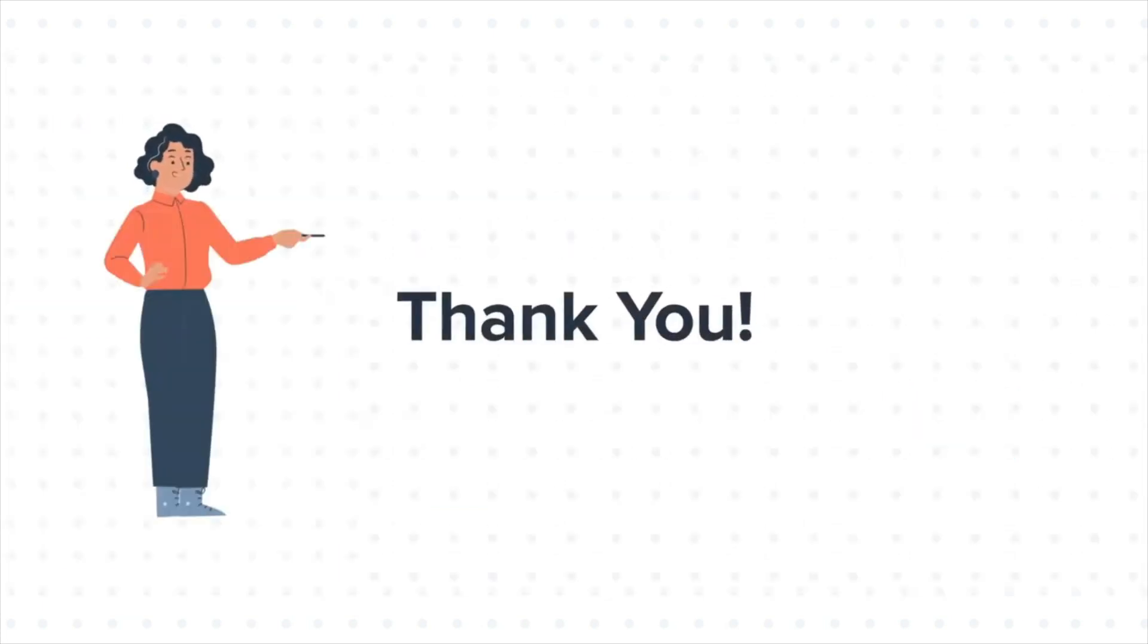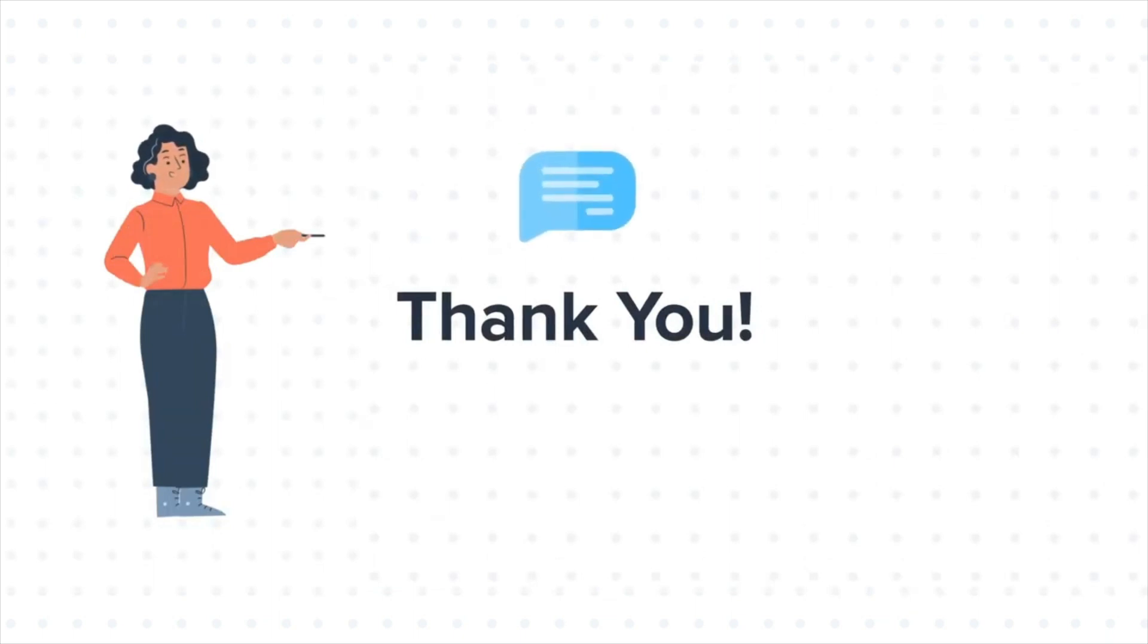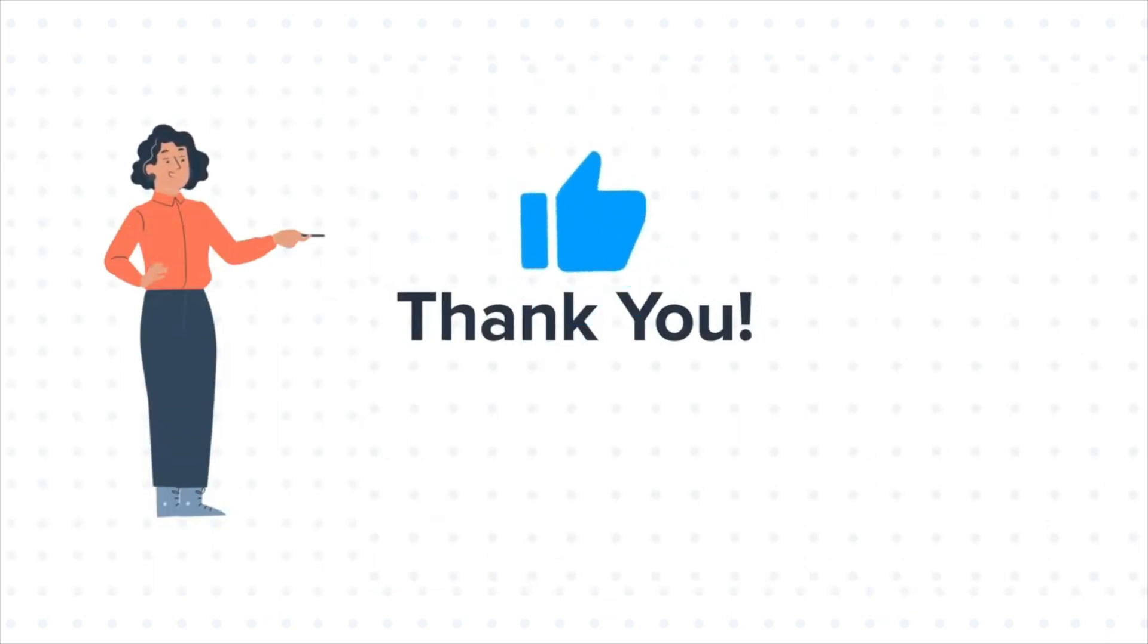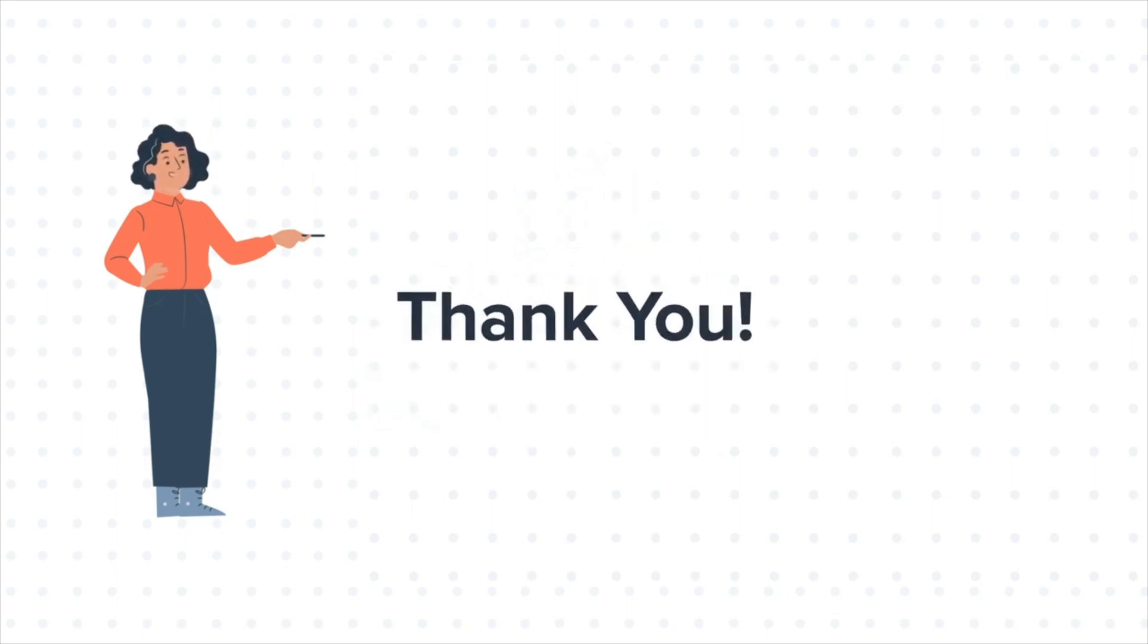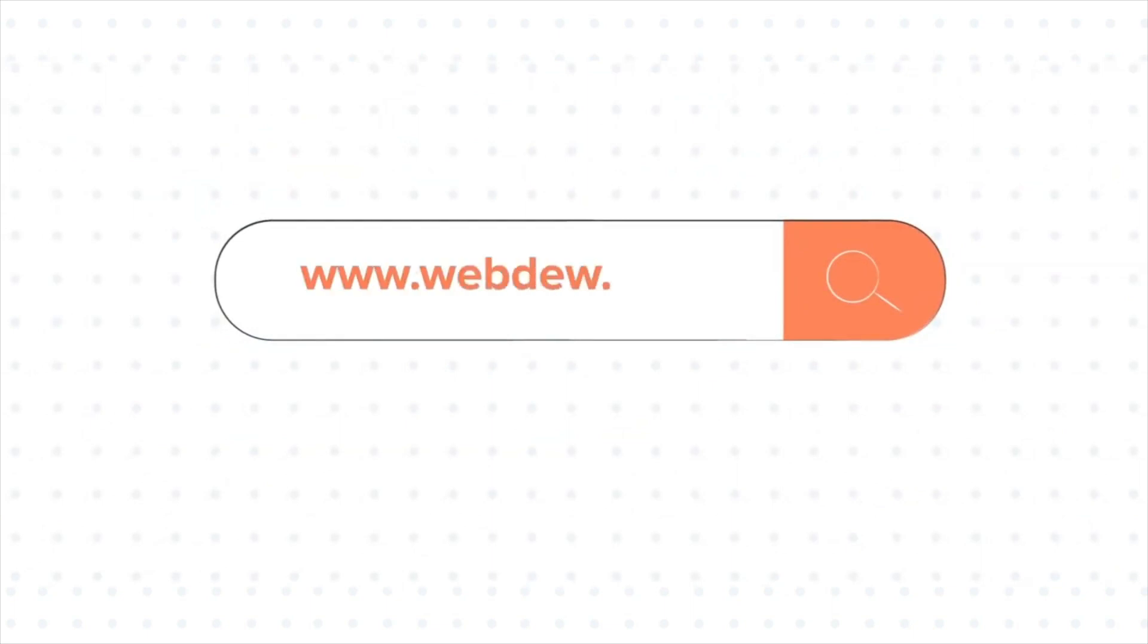Feel free to ask any question in the comment section and we will be happy to answer. If you like the video, give us a thumbs up and press the bell icon to subscribe to our channel. To know about our HubSpot services, visit us on www.webdo.com. We'll see you next time.